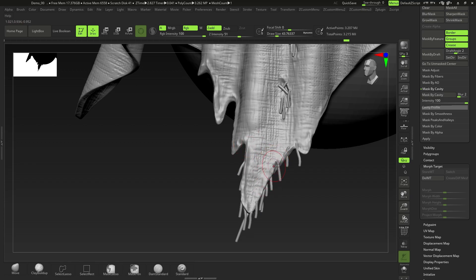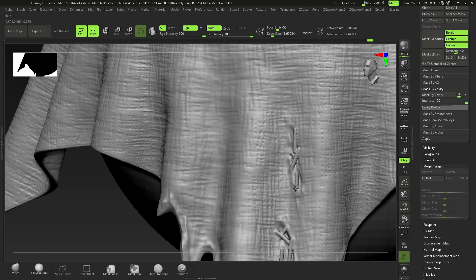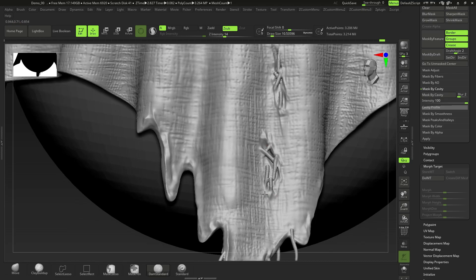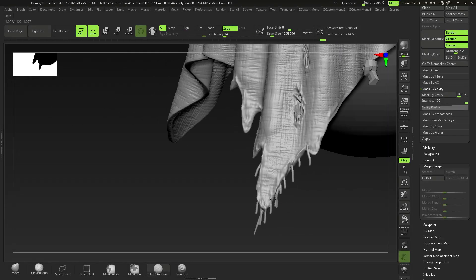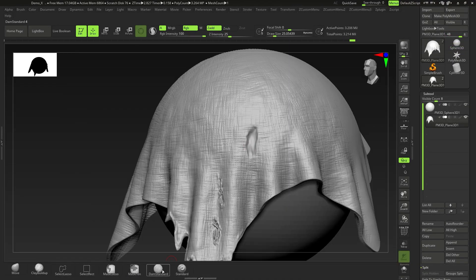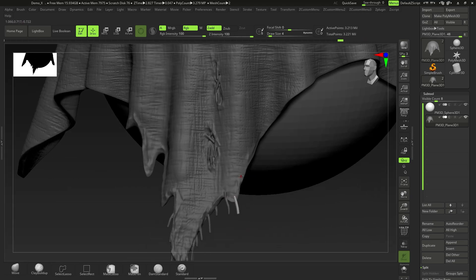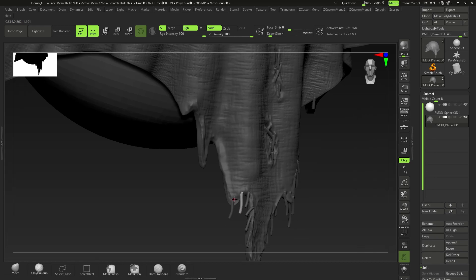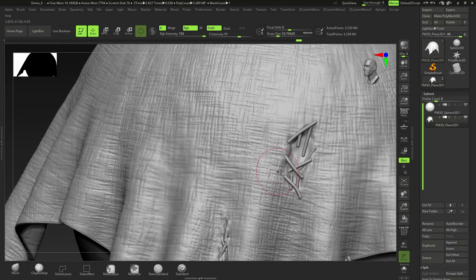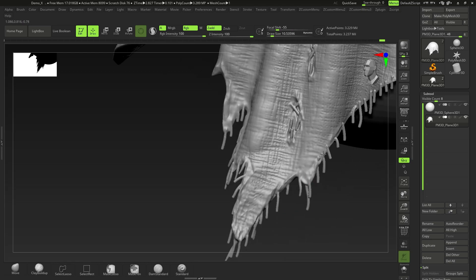Use Move Topological to push the tubes into the cloth surface. DynaMesh and smooth them out to integrate the worn look. Use Dam Standard again to push and pull, because smoothing makes things too soft. You can also go back in with Clay Buildup using the same technique as before. Keep in mind the cloth edges behave differently from the interior. Make sure your tubes have varied spacing — random, not evenly organized.